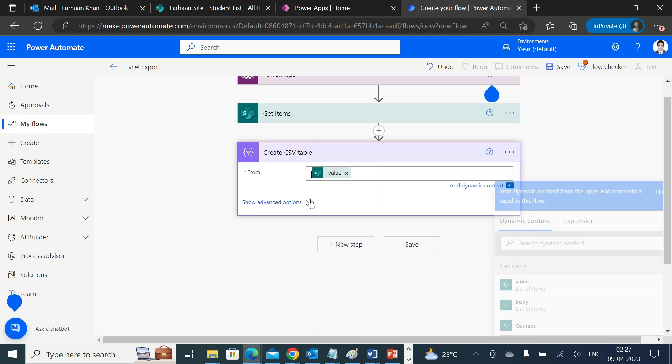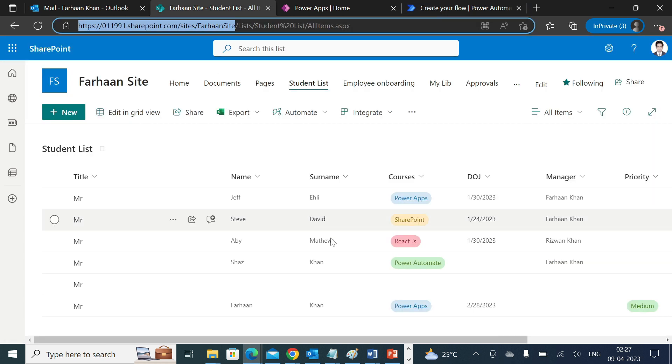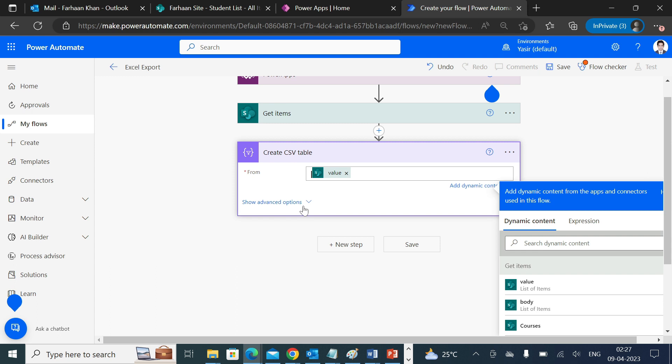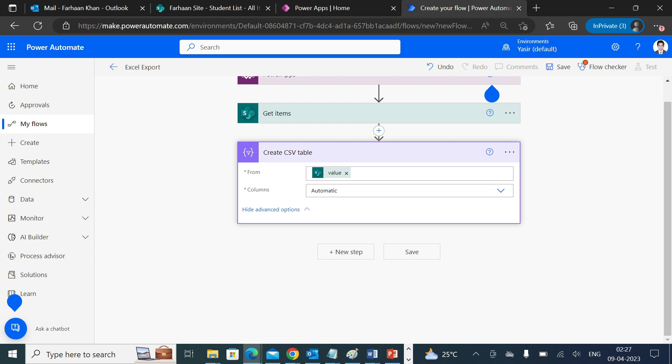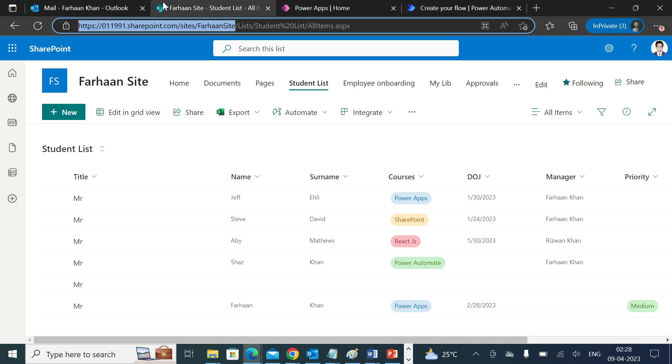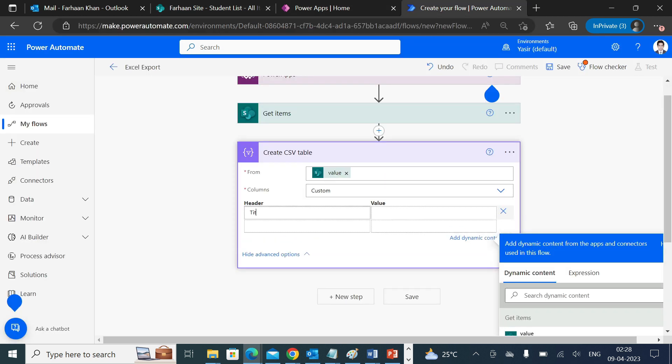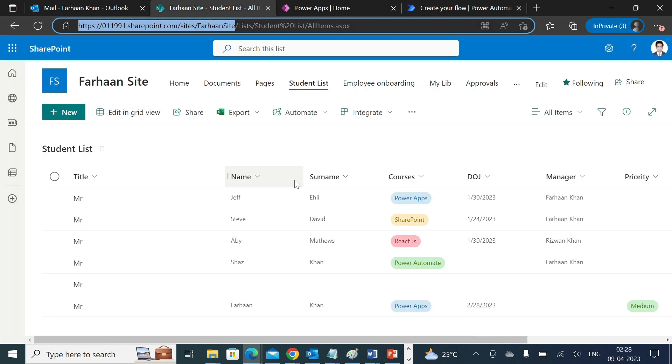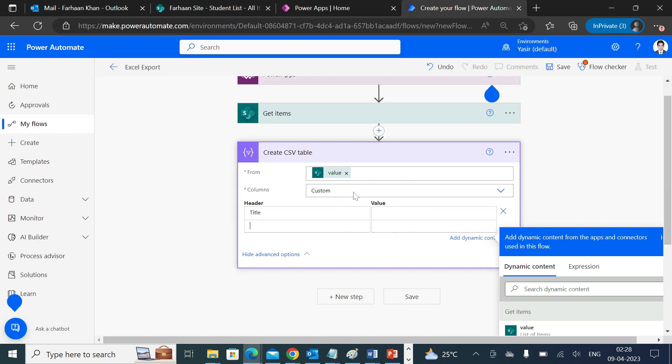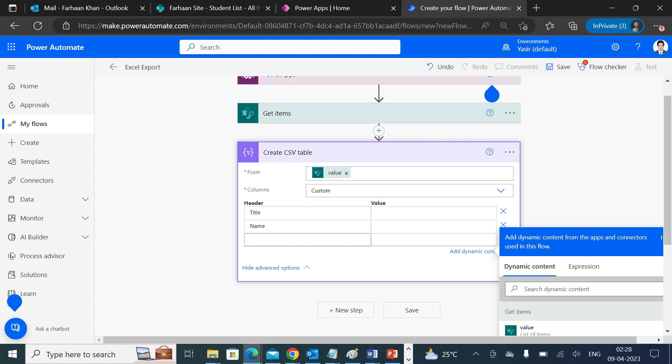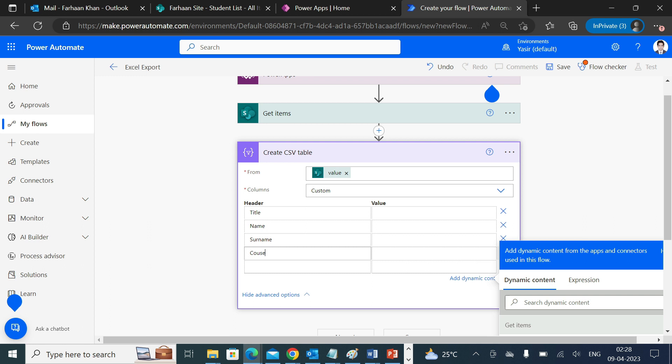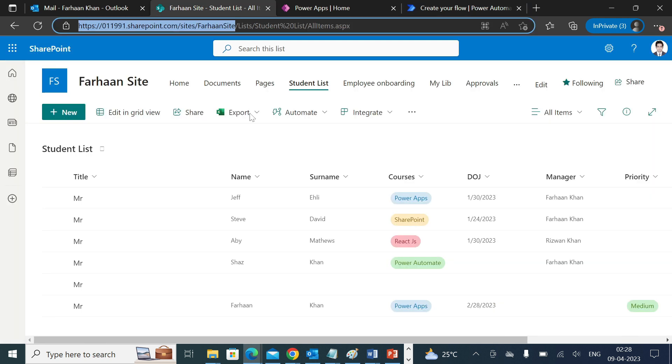Now make sure that you click on show advanced options, because by default it takes the entire structure of your site. It might take some columns which are hidden. So you have to specifically mention the columns which you would like to export. This needs to be changed to custom. Now header is the column value which you see: title, name, surname, courses, and date of joining.